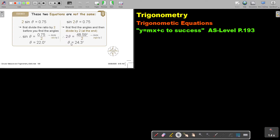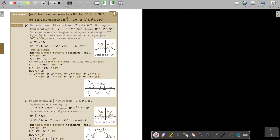In the other case, first find the angles and then divide by two at the end. So at the end you will find that theta is, say, 24.3 — then divide the angle by two. After finding the angles, divide the final step by two. This is what we are going to look at now, where the two stands between the sin and theta. When it stands like that, it actually influences the angle.